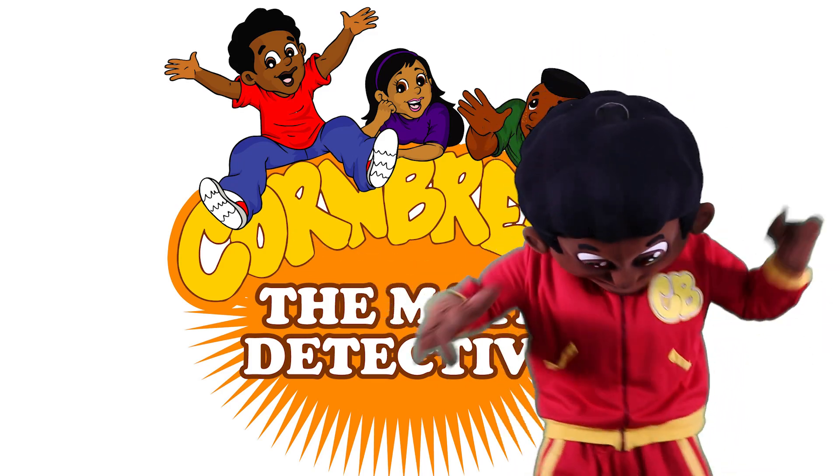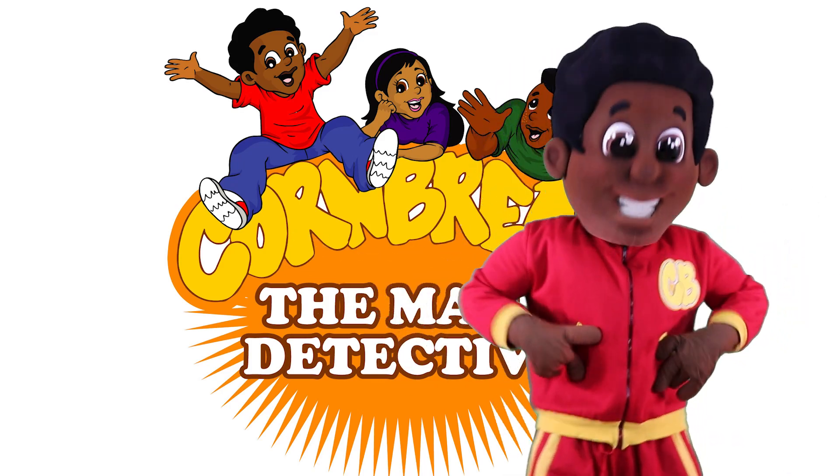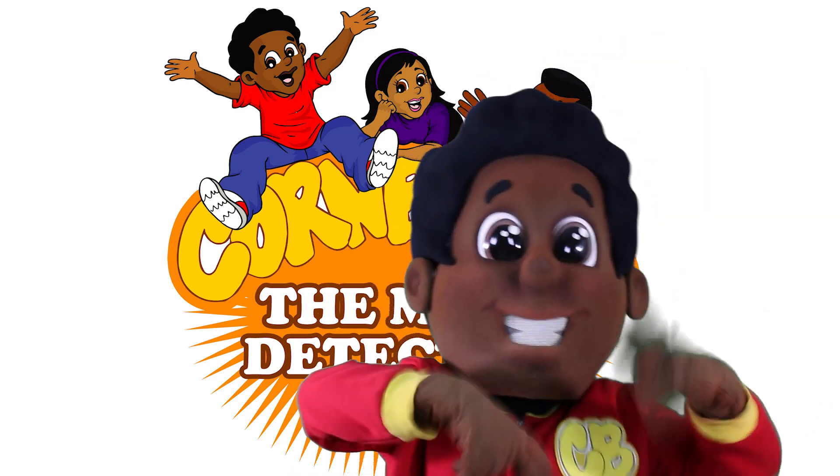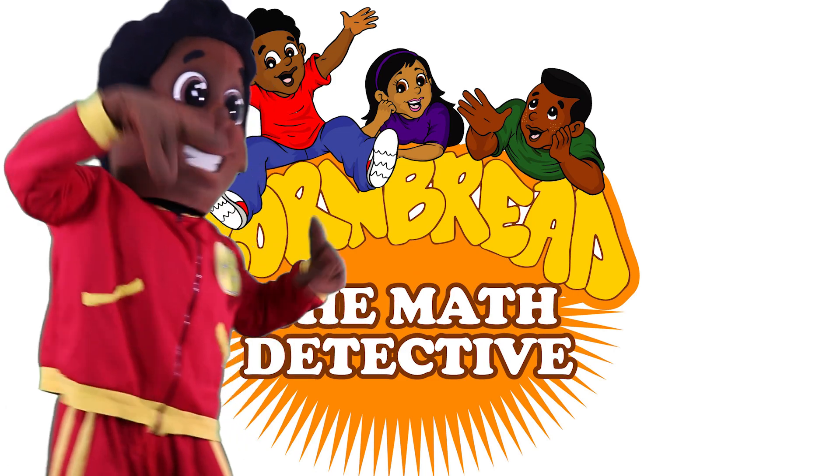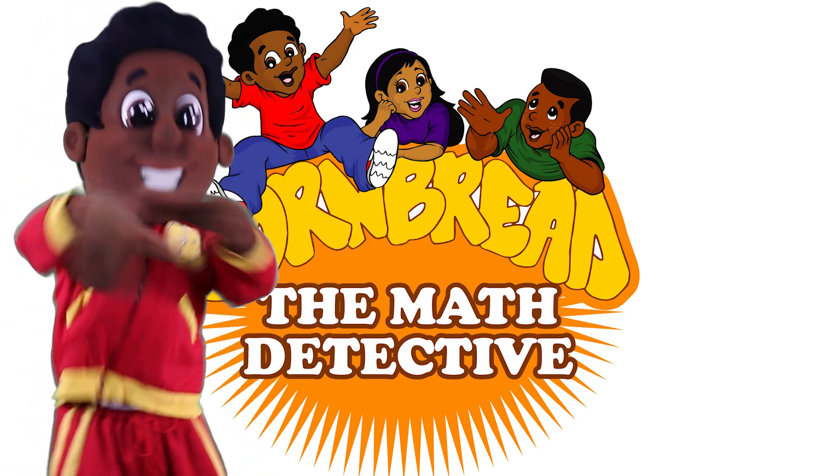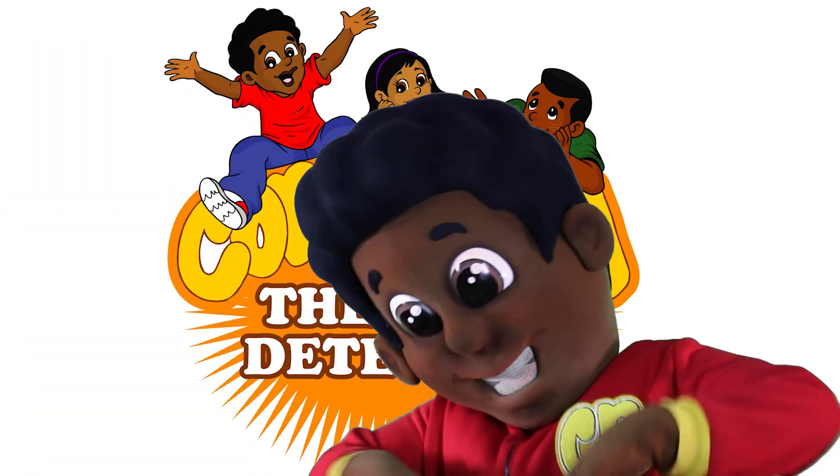They call him Cornbread, the math detective. Figured out, figured out, figured out. I can figure out what these problems all about.